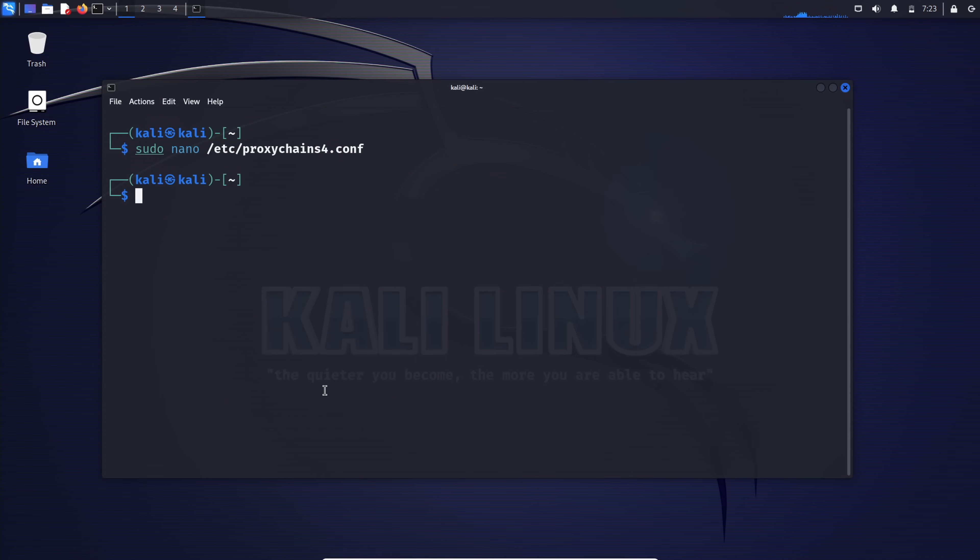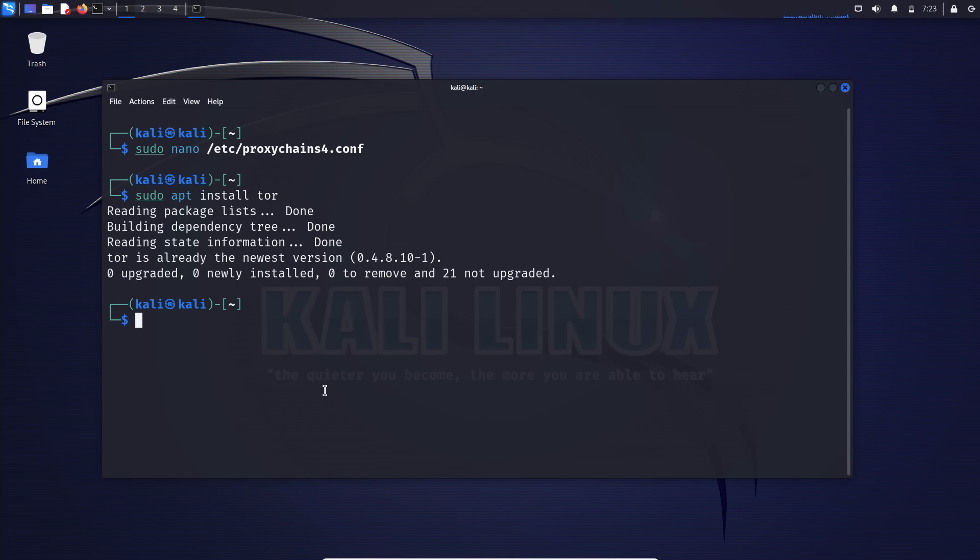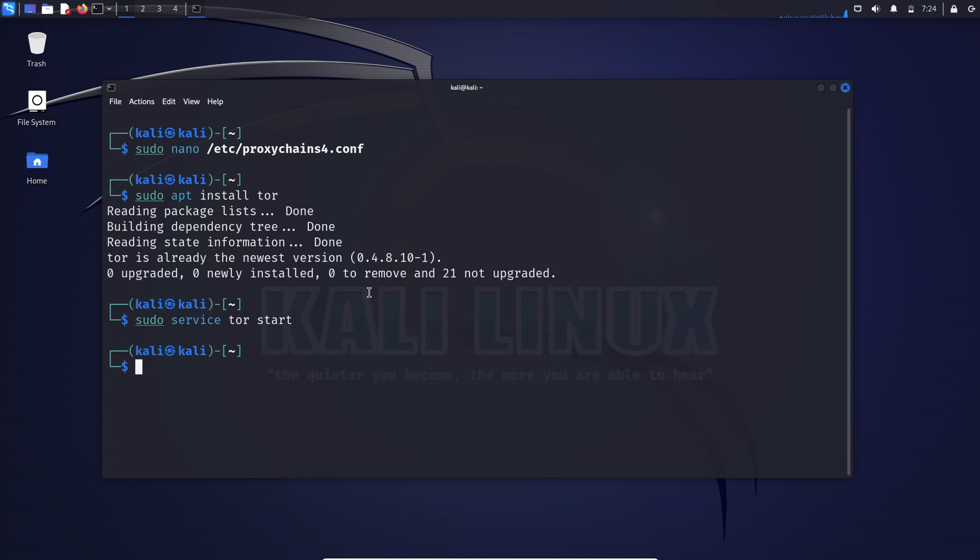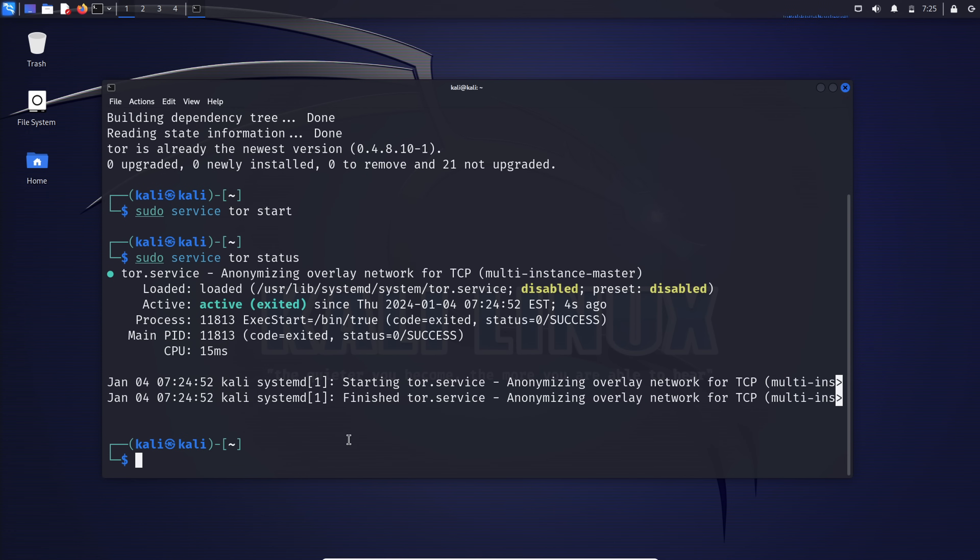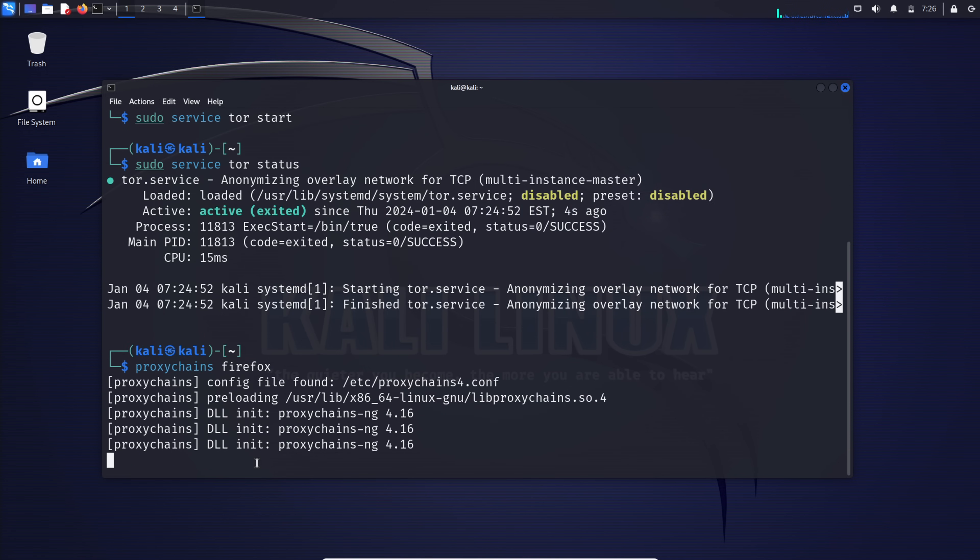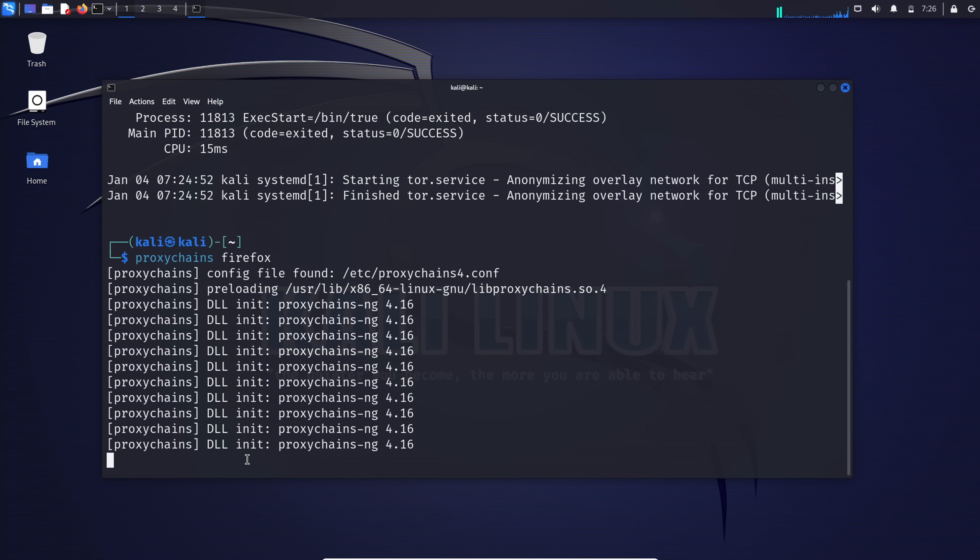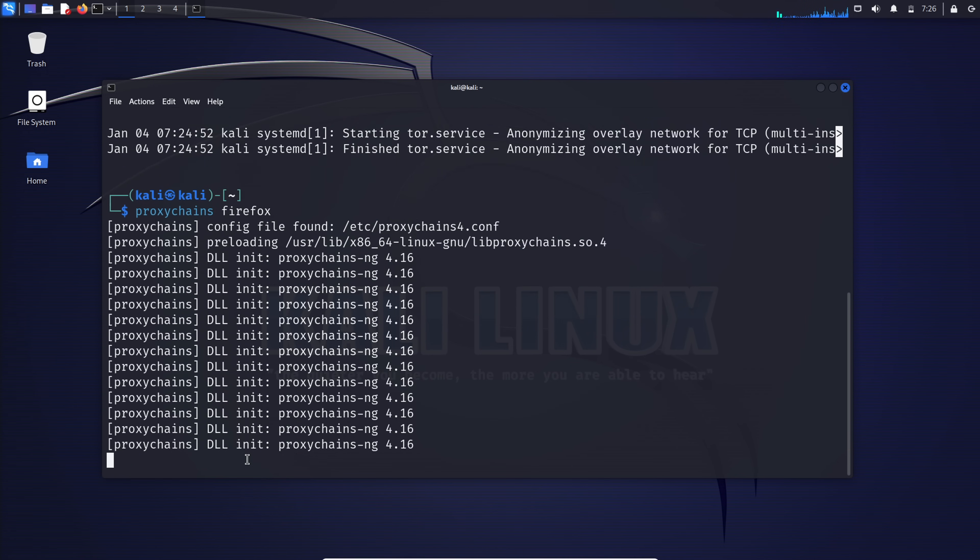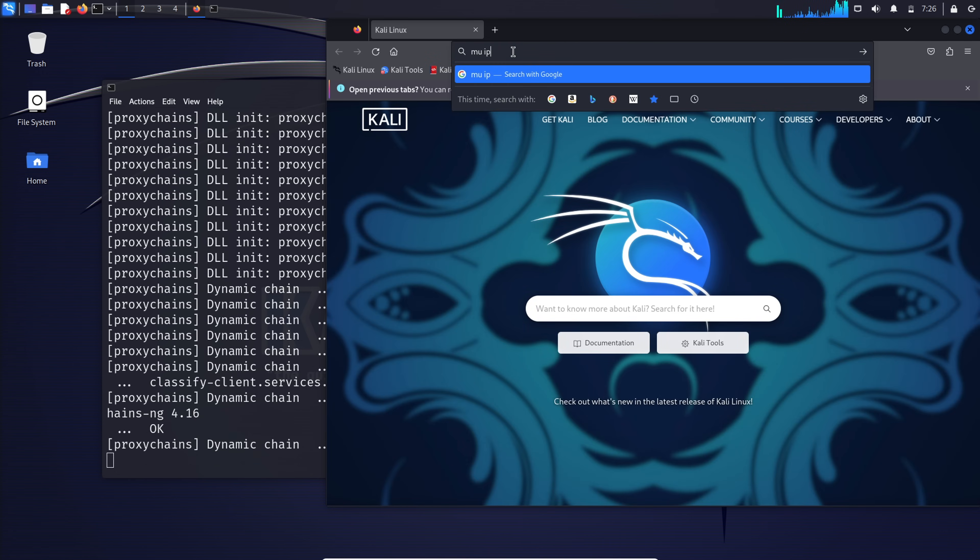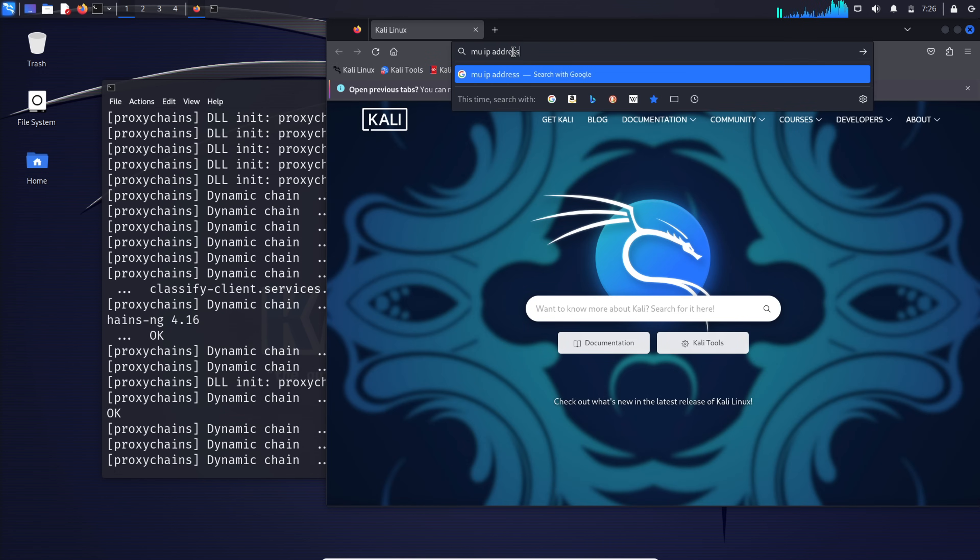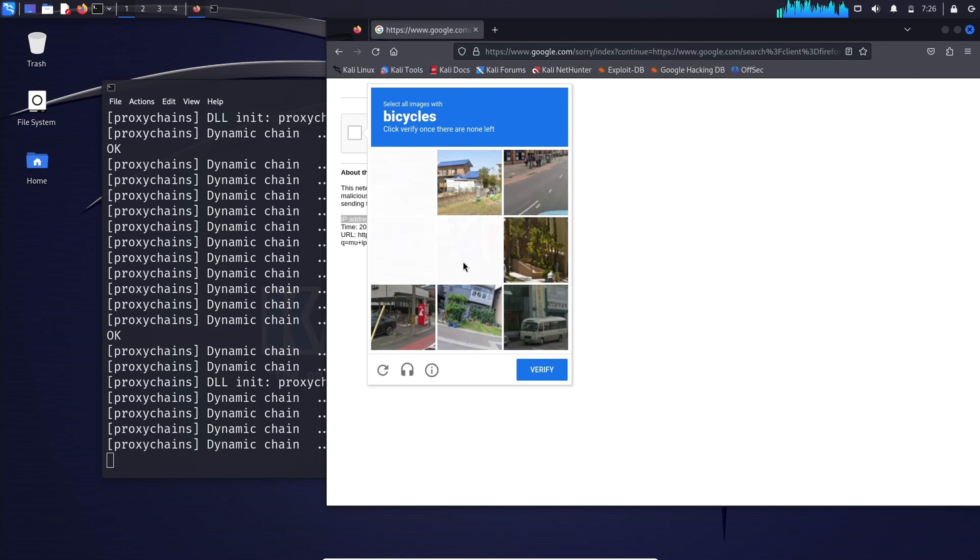Before using proxy chains, start the Tor service. If you don't already have Tor installed, type in sudo apt install Tor to install it. Then sudo service Tor start. Ensure Tor is active by typing service Tor status. Once confirmed, we're ready to use proxy chains. Simply type proxy chains your command. For example, to run Firefox: proxy chains Firefox. Through the proxy server that you specified in the configuration file, allowing you to conceal your IP address and protect your anonymity.